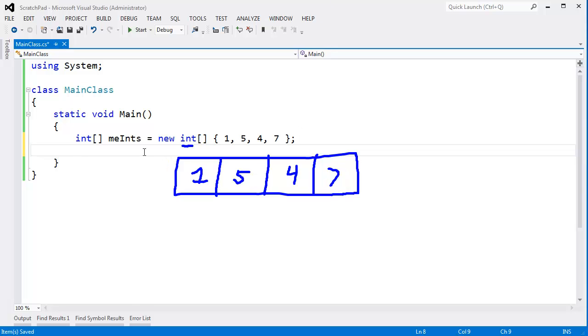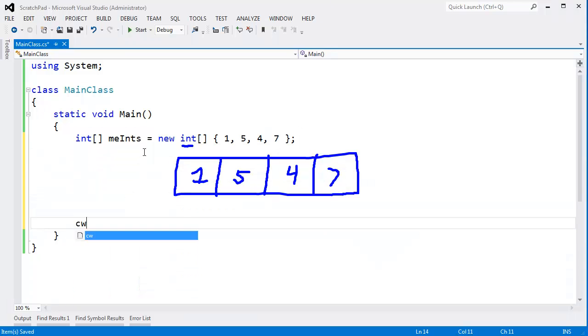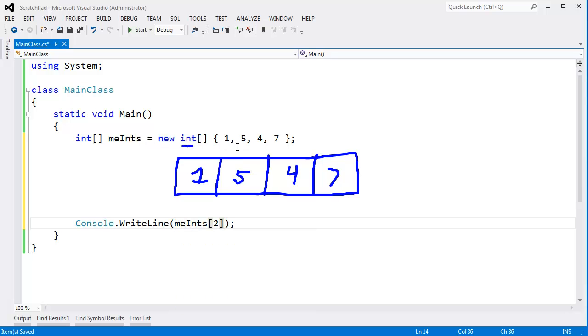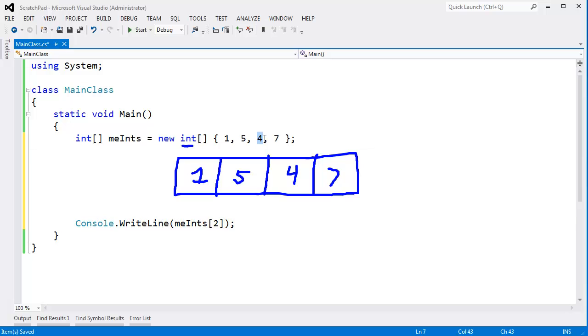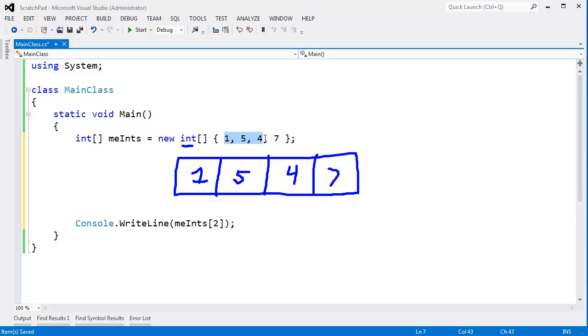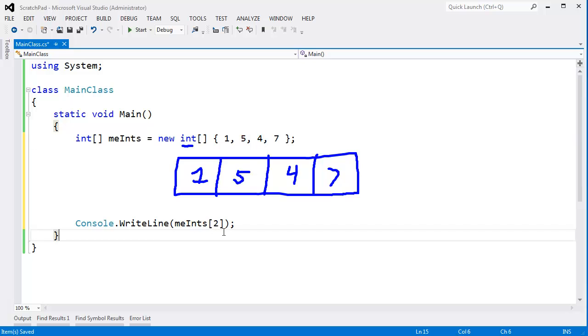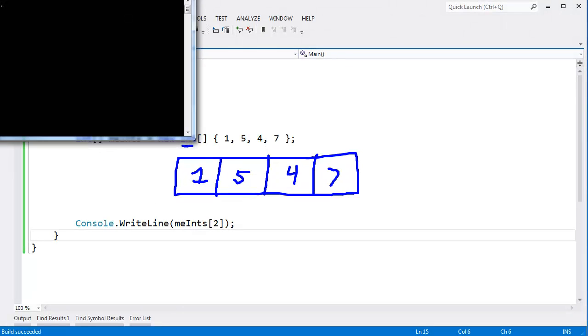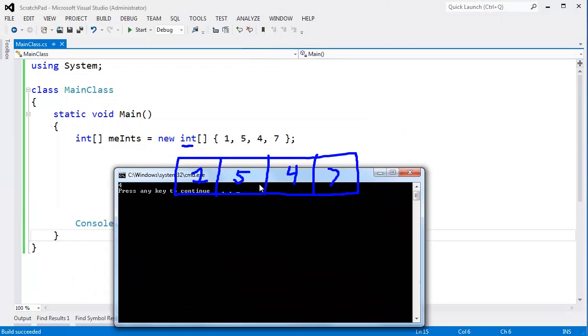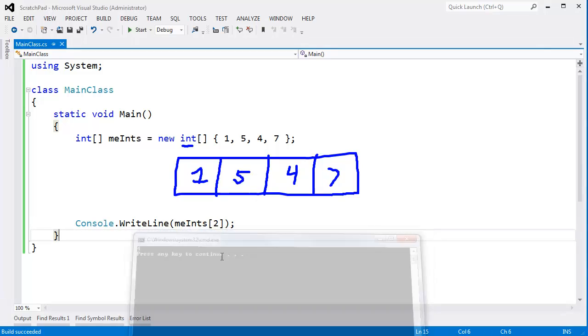So if I come down here, as we've seen in previous videos, I can write line meInt sub 2, and the second item is this 4. Remember we're 0 based, we just saw that. So 0, 1, 2. If I write line meInt sub 2, let me see if we get a 4. Okay.